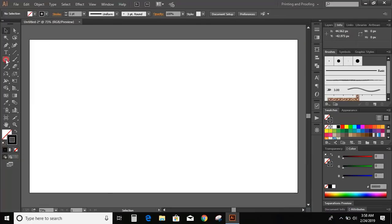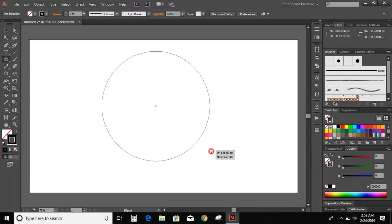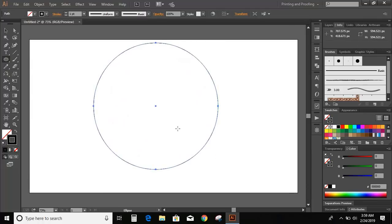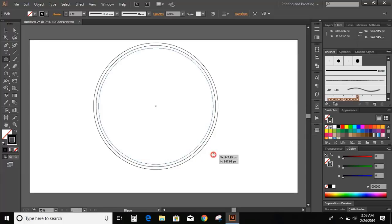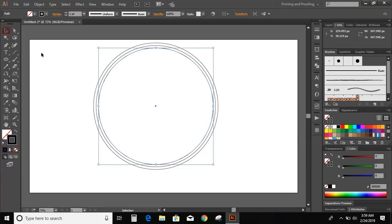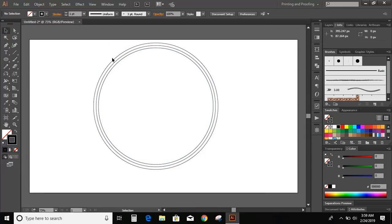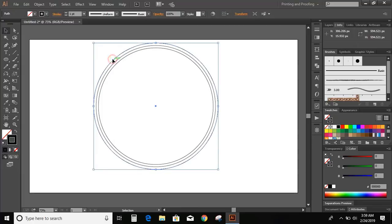From the toolbar, select the ellipse tool. Press and hold Shift and Alt key on your keyboard and drag outside to make a circle. Similarly, draw two more circles from the center of this circle. Now select the outer circle and increase the stroke.